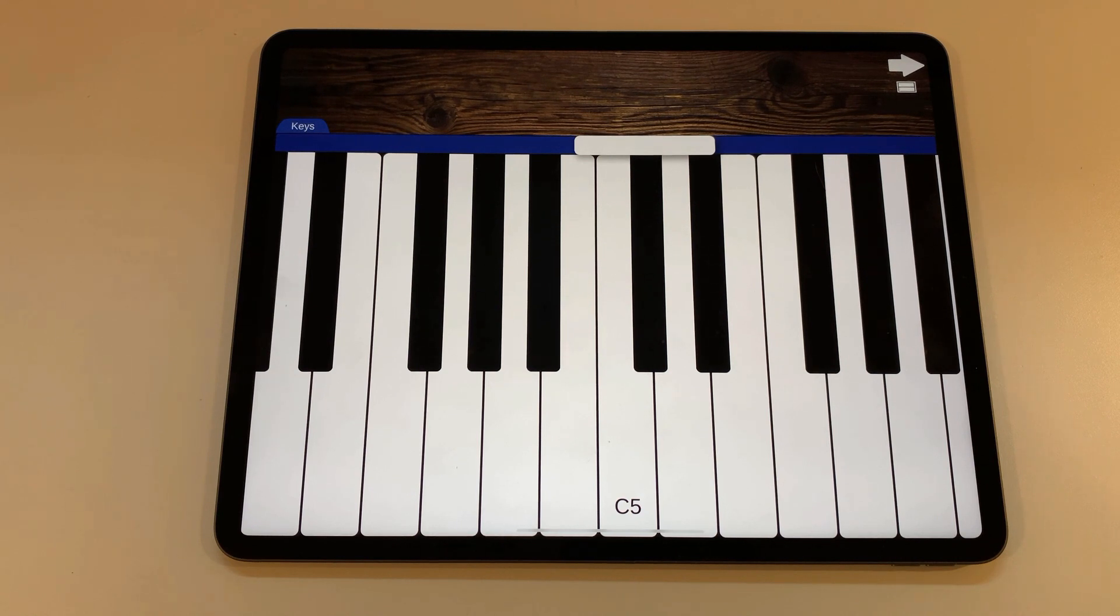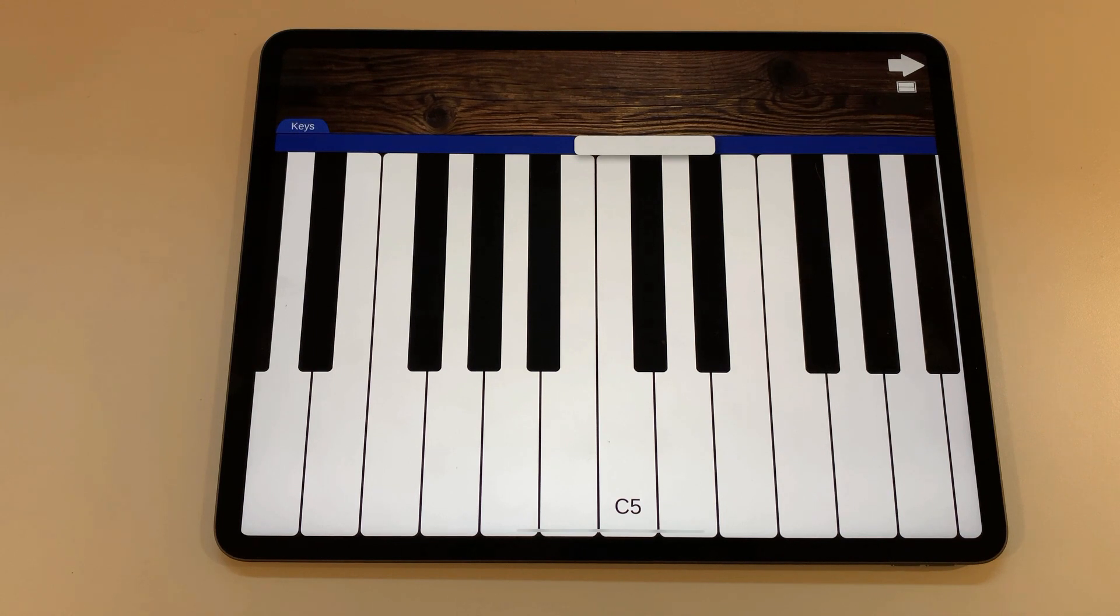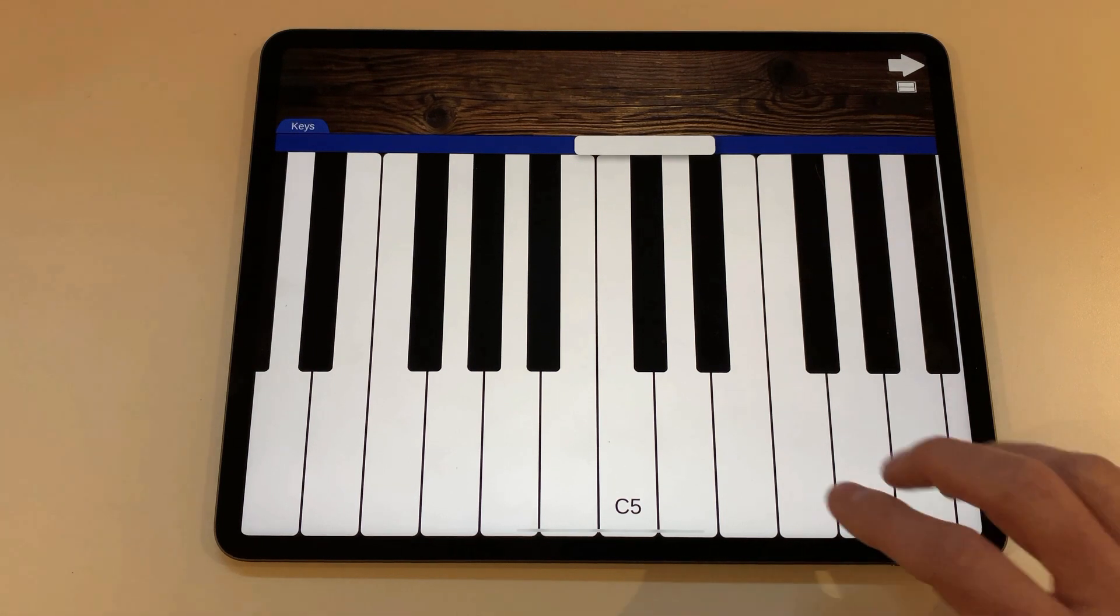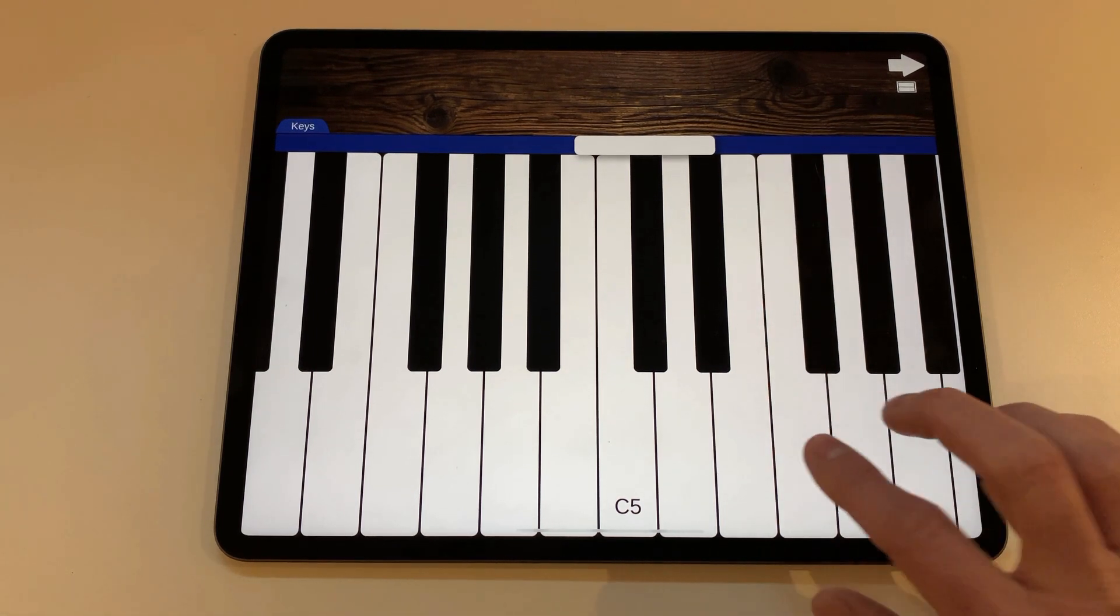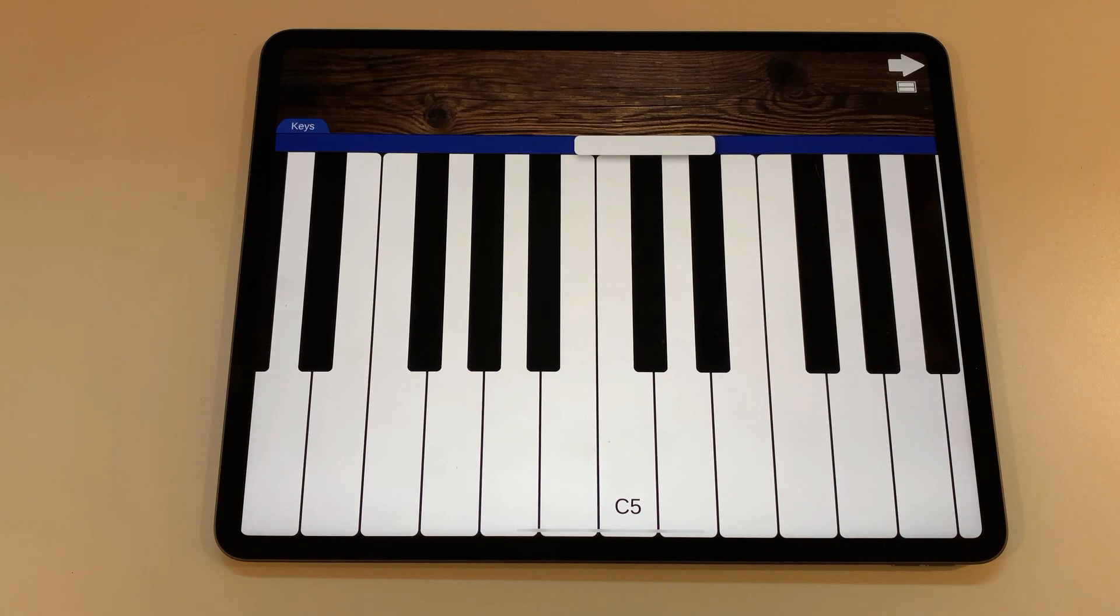Now that you can play notes, congratulations! You now have the simplest setup possible in MusiKraken. Okay it's just a keyboard, nothing fancy. Let's make it more interesting.